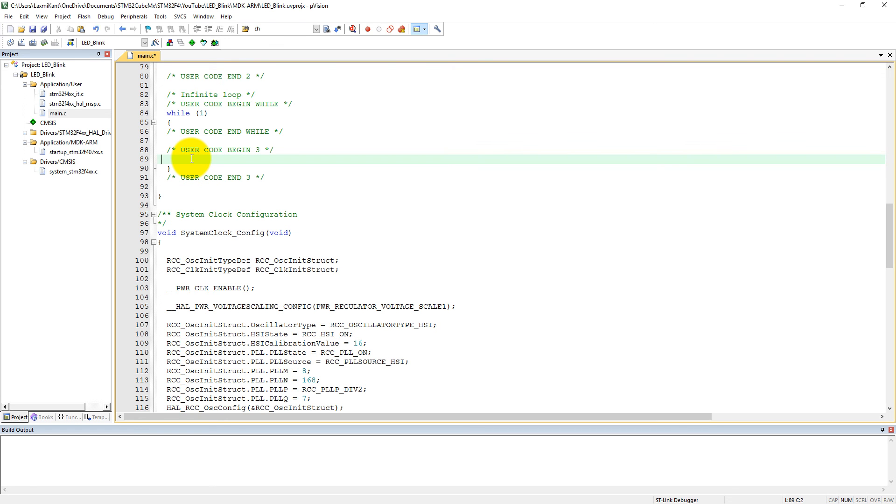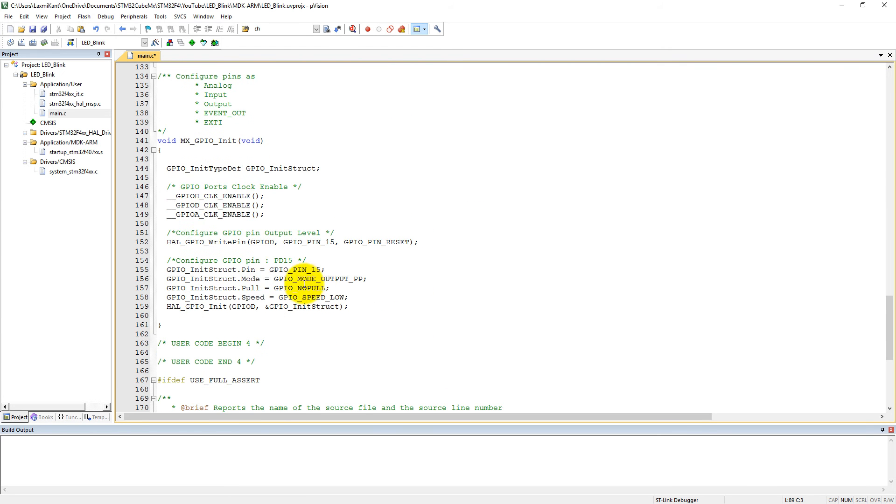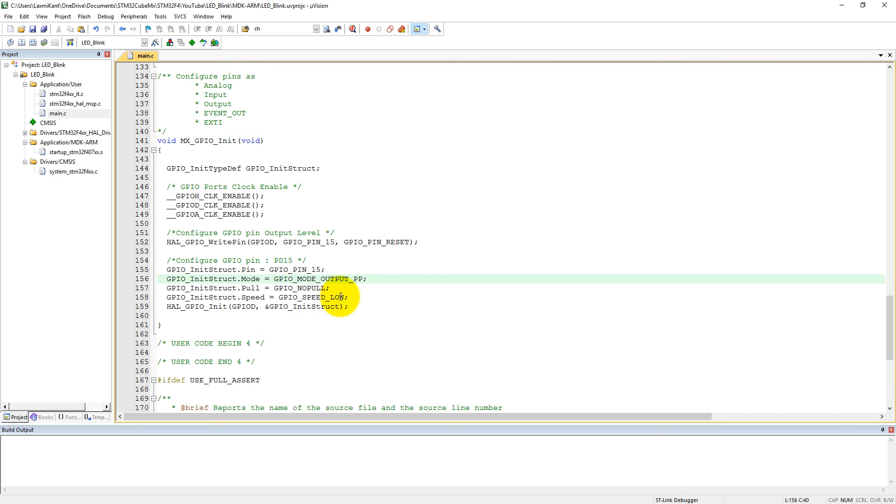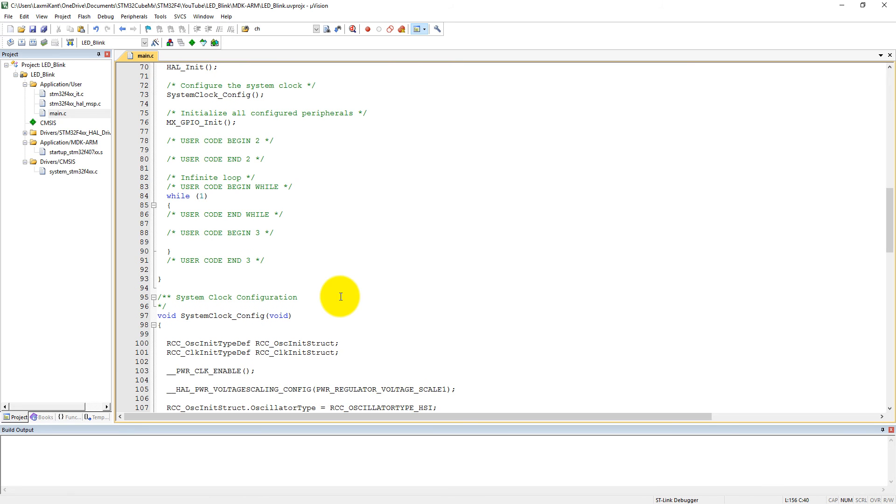Our LED is connected with PD15, and I have initialized pin number PD15. You can see here GPIO_PIN_15 into the reset mode, and then finally it is initialized as output mode. GPIO speed is low. Now we need to toggle this GPIO PD15.